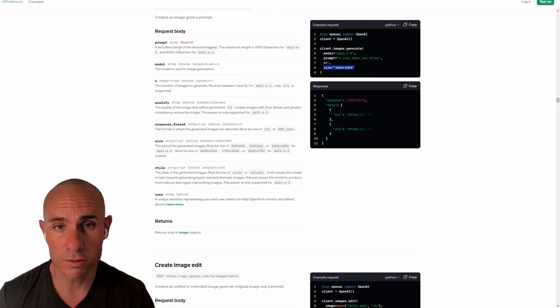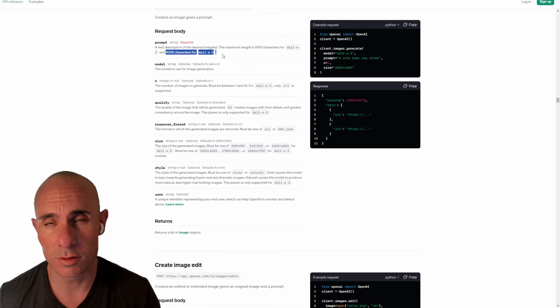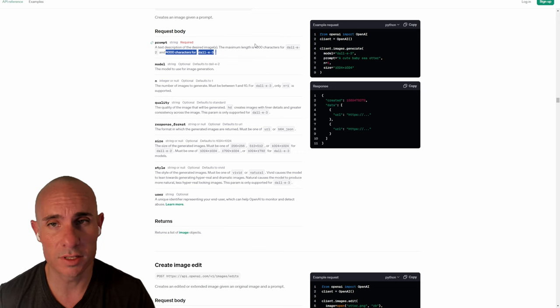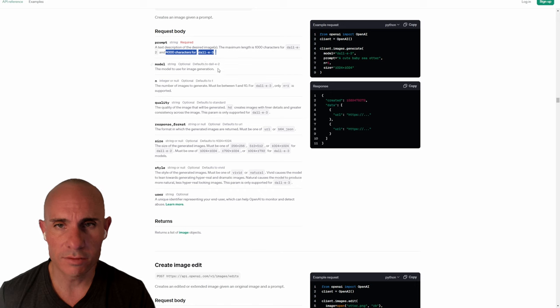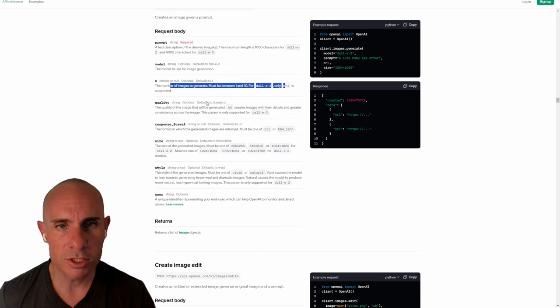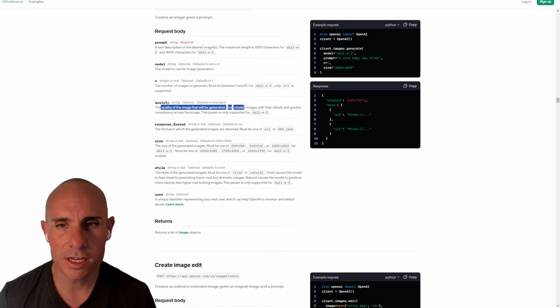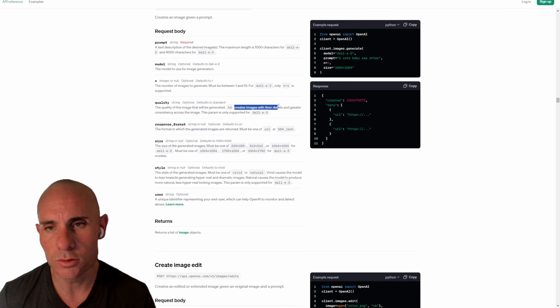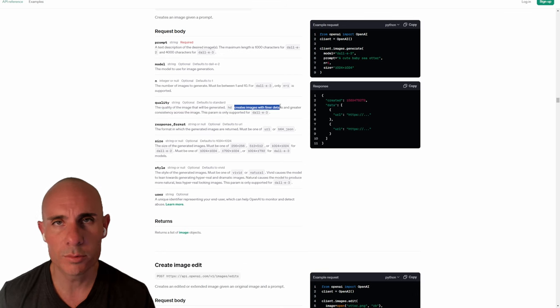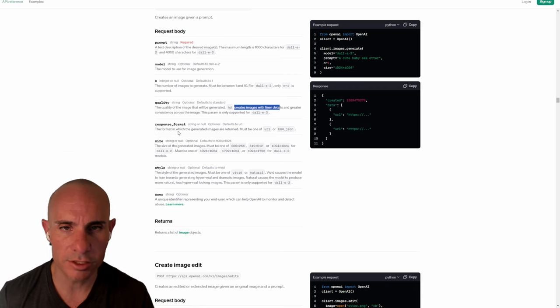You can see here that the model they're using, you can select DALL-E 2 or DALL-E 3. You can give it a prompt, in this case a cute baby sea otter, number of images, and then the size. If you look over here on the middle of this, you can see the different request parameters. First of all, it can use up to 4,000 characters for the prompt. It was a thousand max length for DALL-E 2.